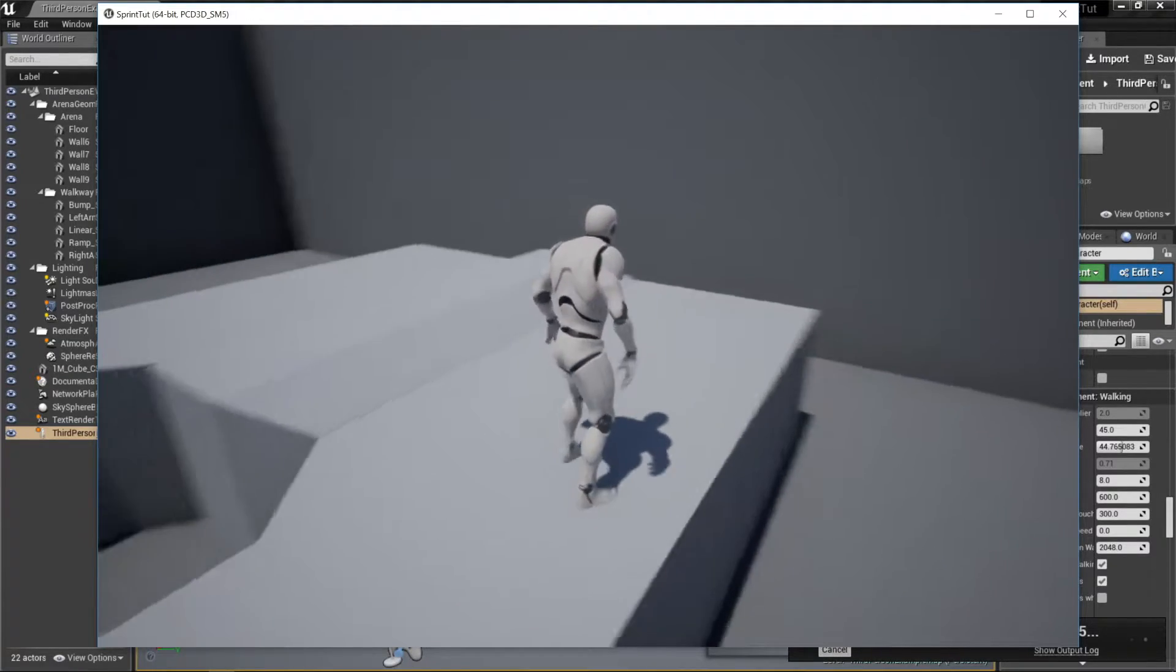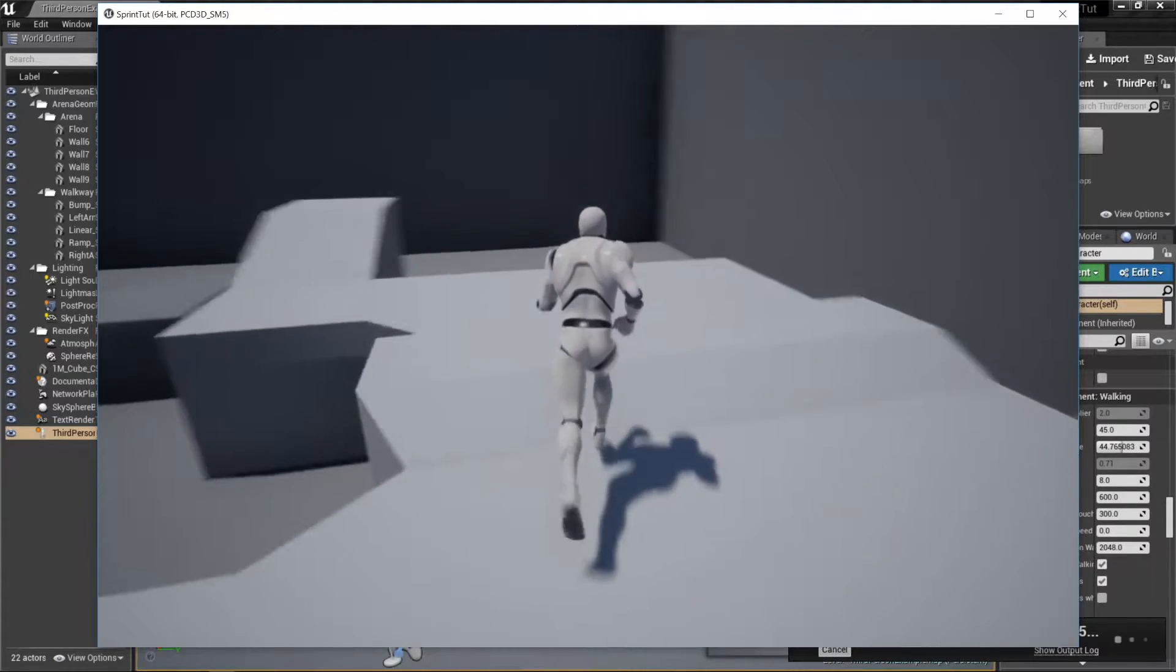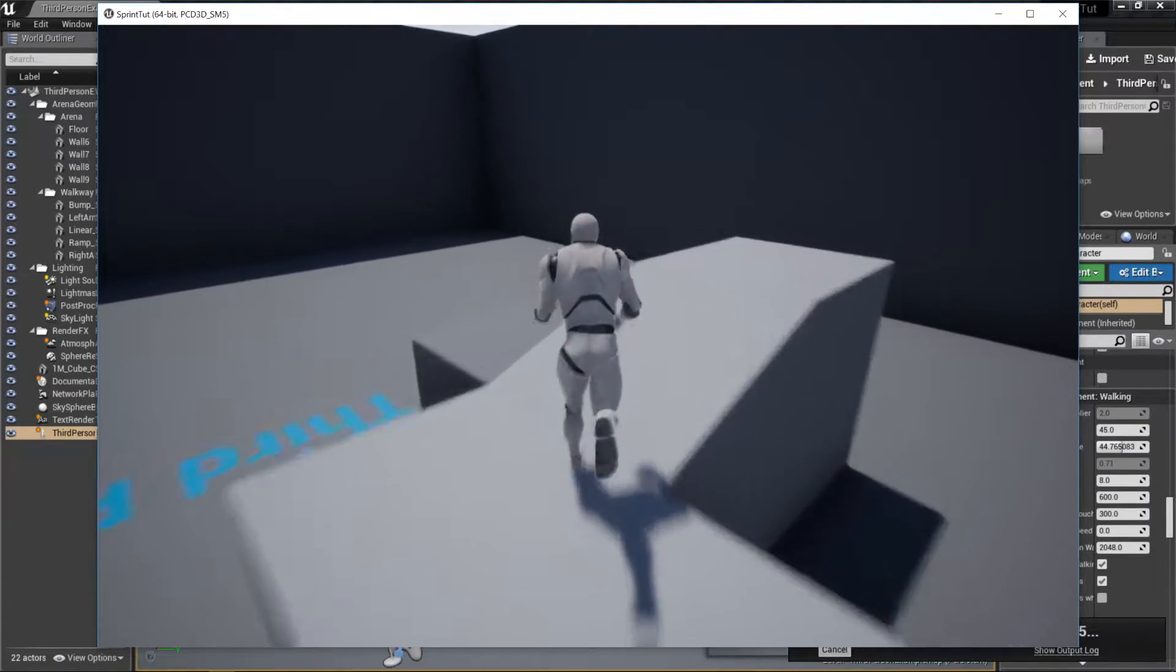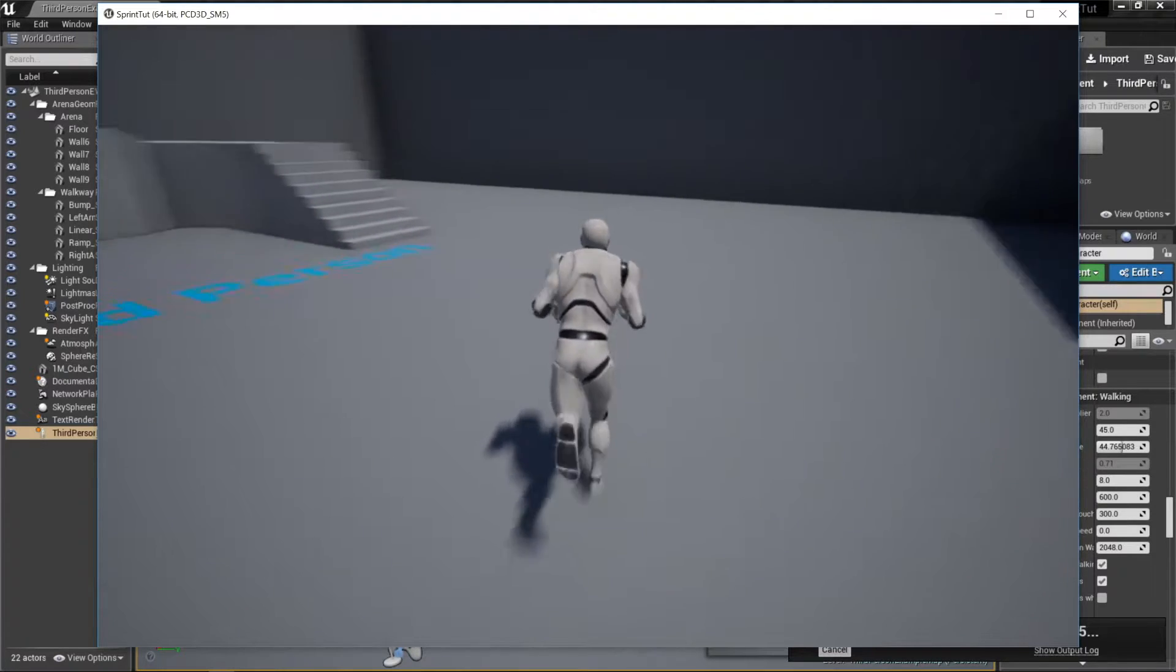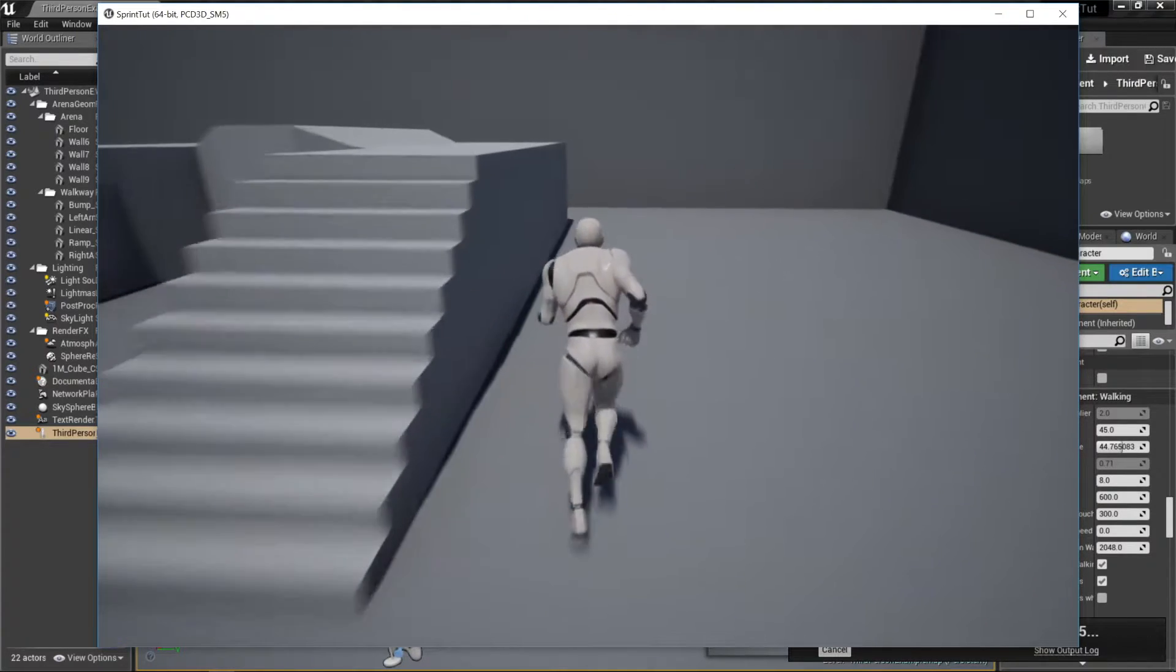Hey YouTube, welcome to the first episode of what will hopefully be a multi-part series of basic Unreal Engine 4 development with C++.